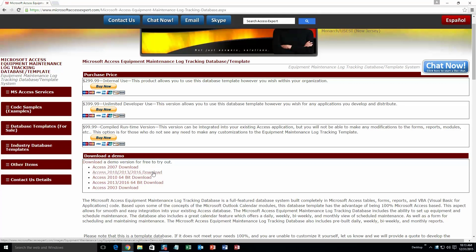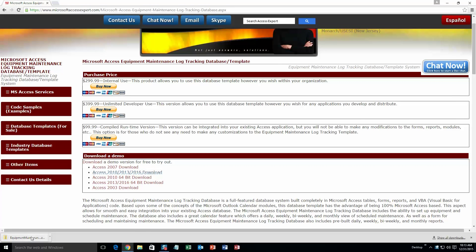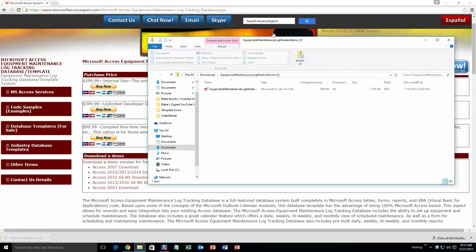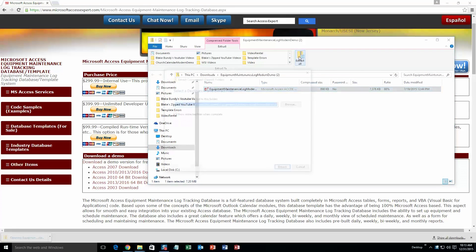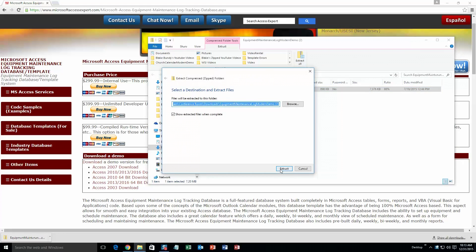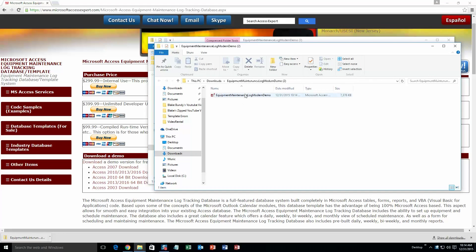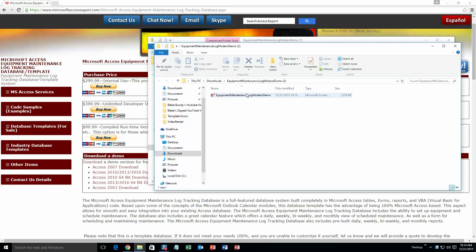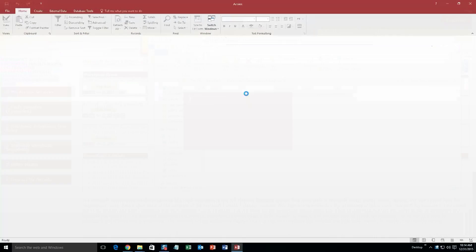You are going to want to download the demonstration that correctly corresponds to the version of Access that you are currently running on. I am going to go ahead and download this version. Once it downloads, you are going to want to extract all of that file. So go ahead and extract that, and once you have done that, go ahead and open the file.